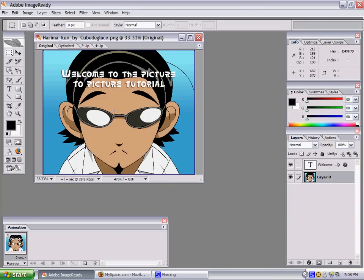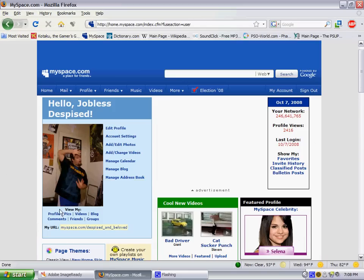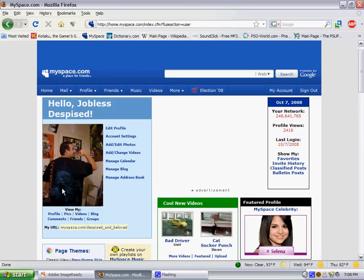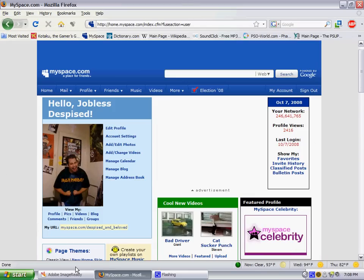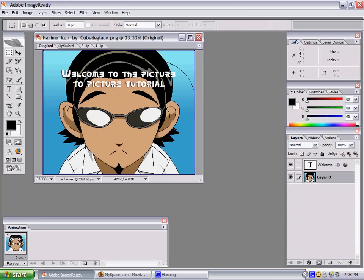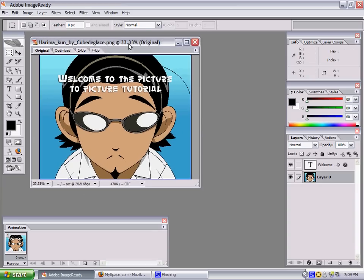Hey everybody, welcome to the picture-in-picture tutorial. We're gonna show you how to do a video picture — you know, use it for MySpace, just a little fun, simple, easy thing. If you're wondering who this guy is, this is Harima from School Rumble anime — pretty freaking awesome anime, so if you're into that stuff, go check it out.